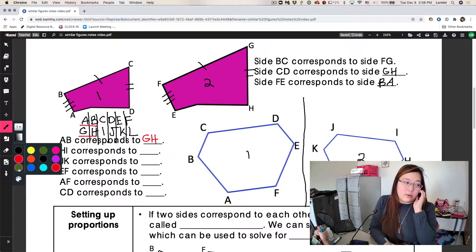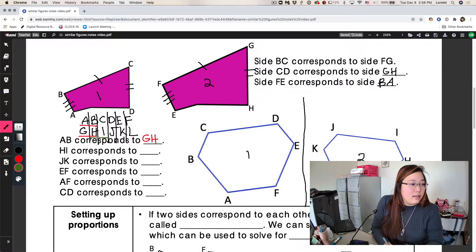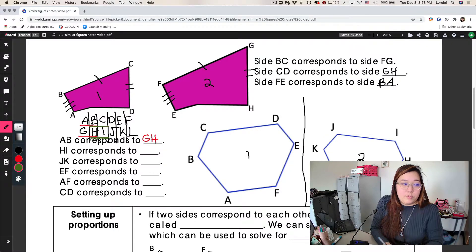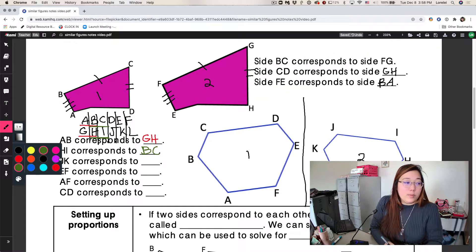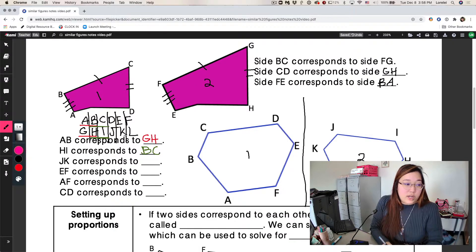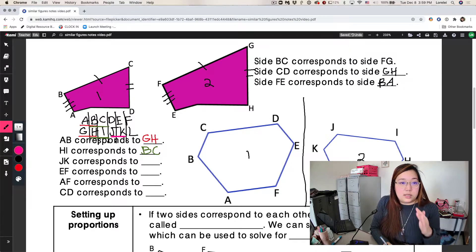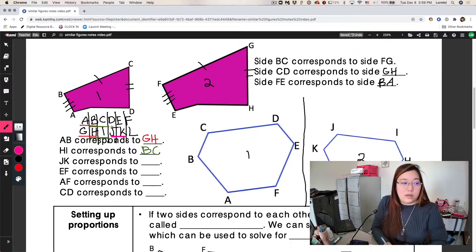Let's look at another one: HI. Here's HI, so its corresponding side is going to be right on top — it's BC. So as we go through each of these problems, we just look at the table and figure out which ones match up. It helps to use different colors because that makes it easier to see and keeps you from getting mixed up between problems. So do the next one: JK. JK is here, and since JK is on the bottom, its corresponding side is on top — JK goes with DE.